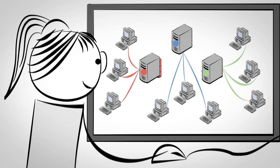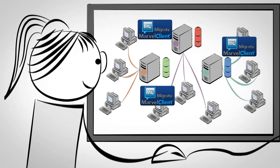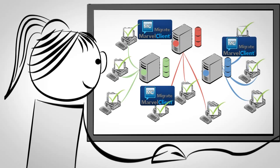Rachel can now freely move applications, while Marvel Client Migrate automatically makes the required adjustments.